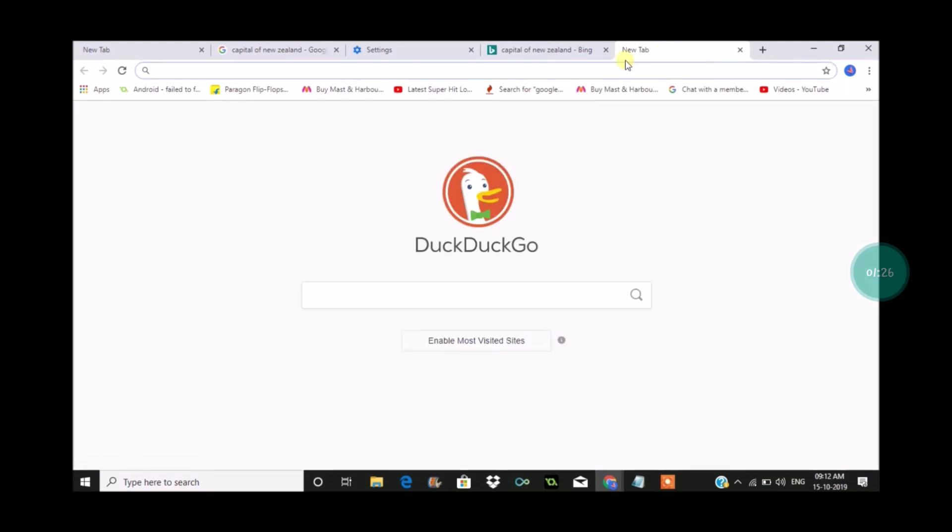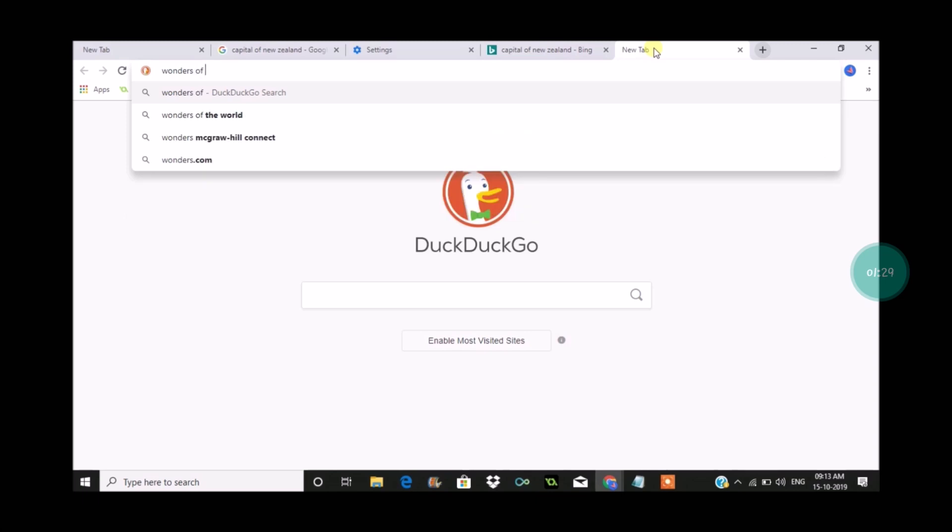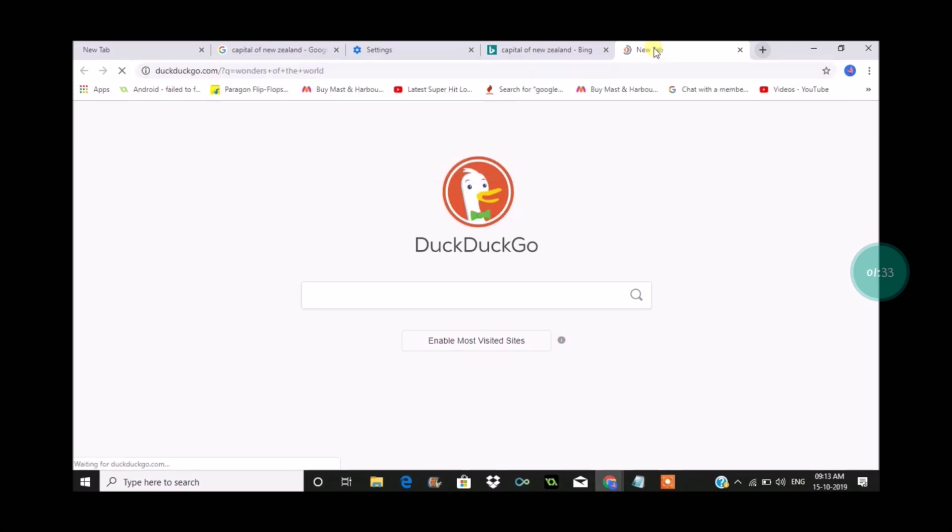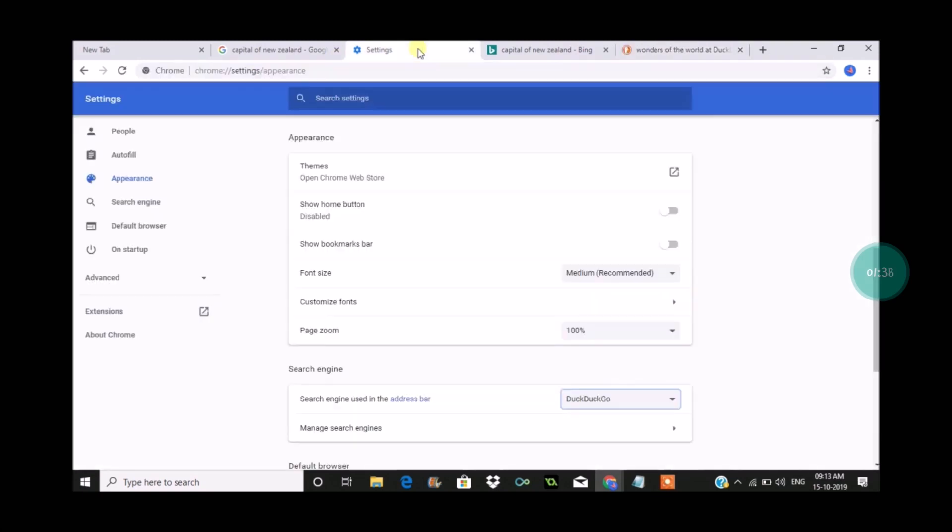I'll try with another example. This is DuckDuckGo. If I search something here, the results will be from this search engine. So I want Google as my default search engine.